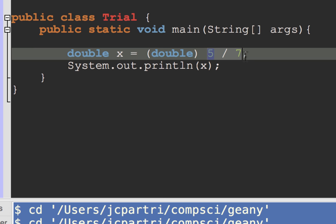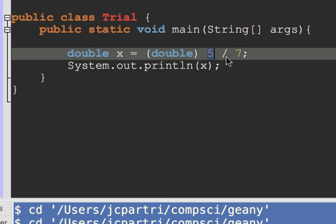In reality, the 5 is being transformed into a 5.0 from behind the scenes. And then it's doing double division and returning a double.